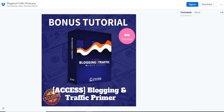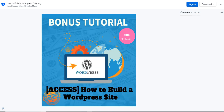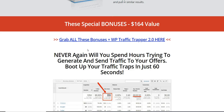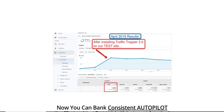The next bonus is Blogging and Traffic Primer, which will show you how to get free traffic to your blog. The third bonus is a basic but very helpful one for people who don't have a WordPress website and want to start a WordPress blog — it will walk you through creating a WordPress website, getting the Traffic Trapper WordPress plugin installed, and starting to get free traffic to your blog from the first month.